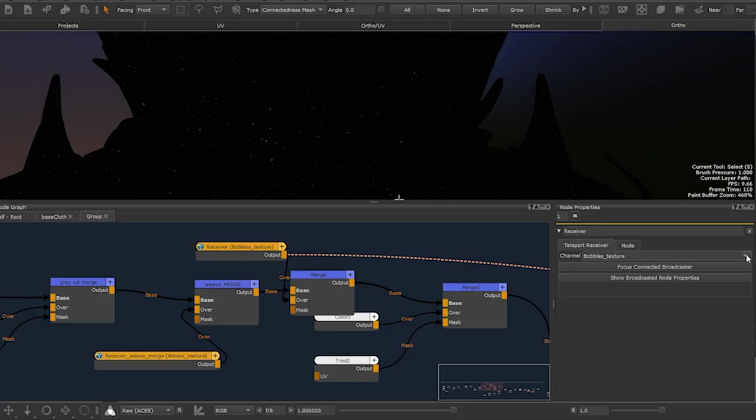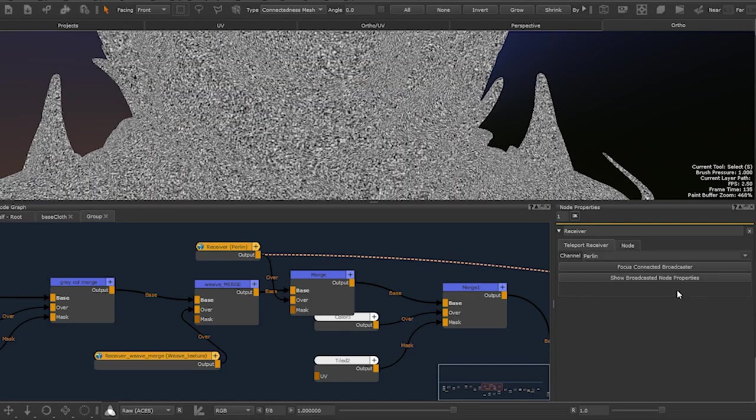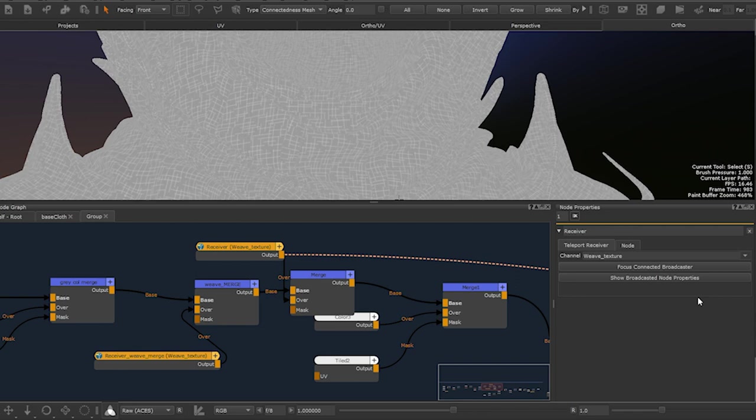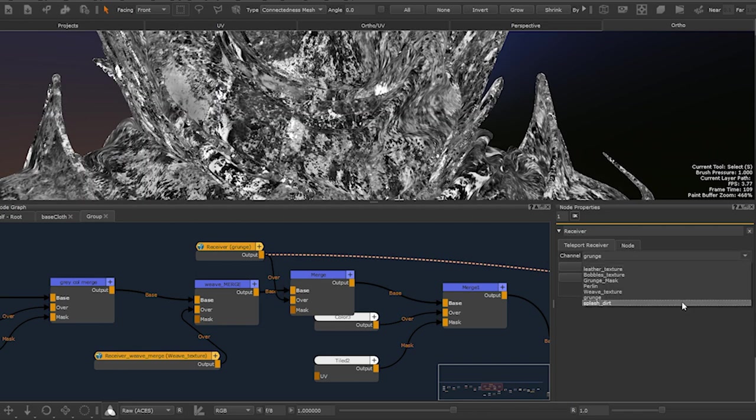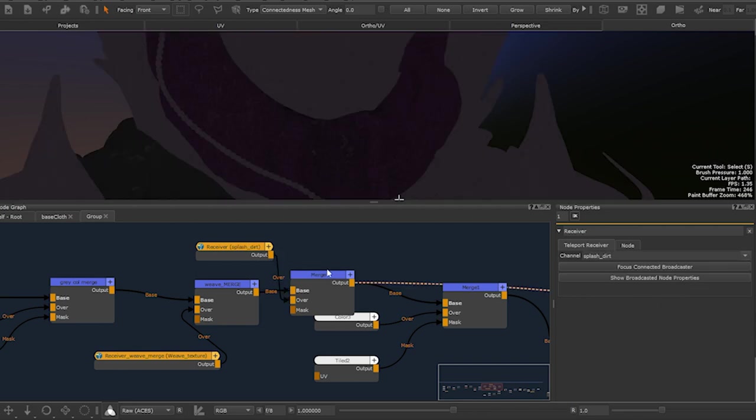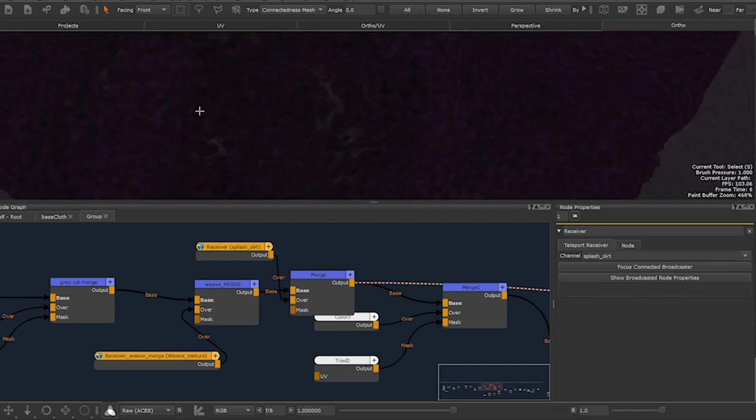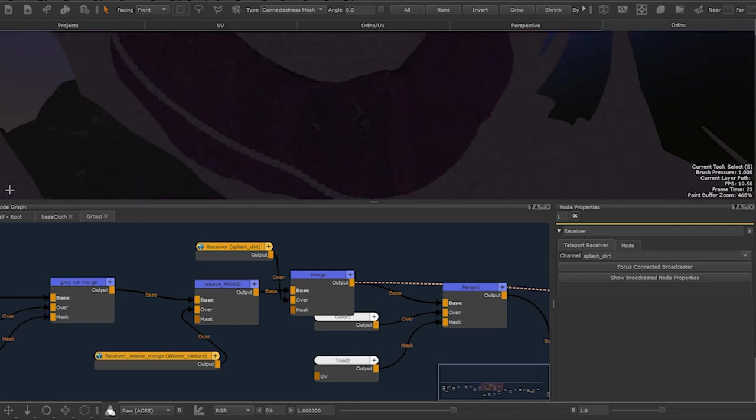You can also quickly reuse elements such as textures and masks in other areas of the node graph without creating long or overlapping connections. It's a bit like having an element library.